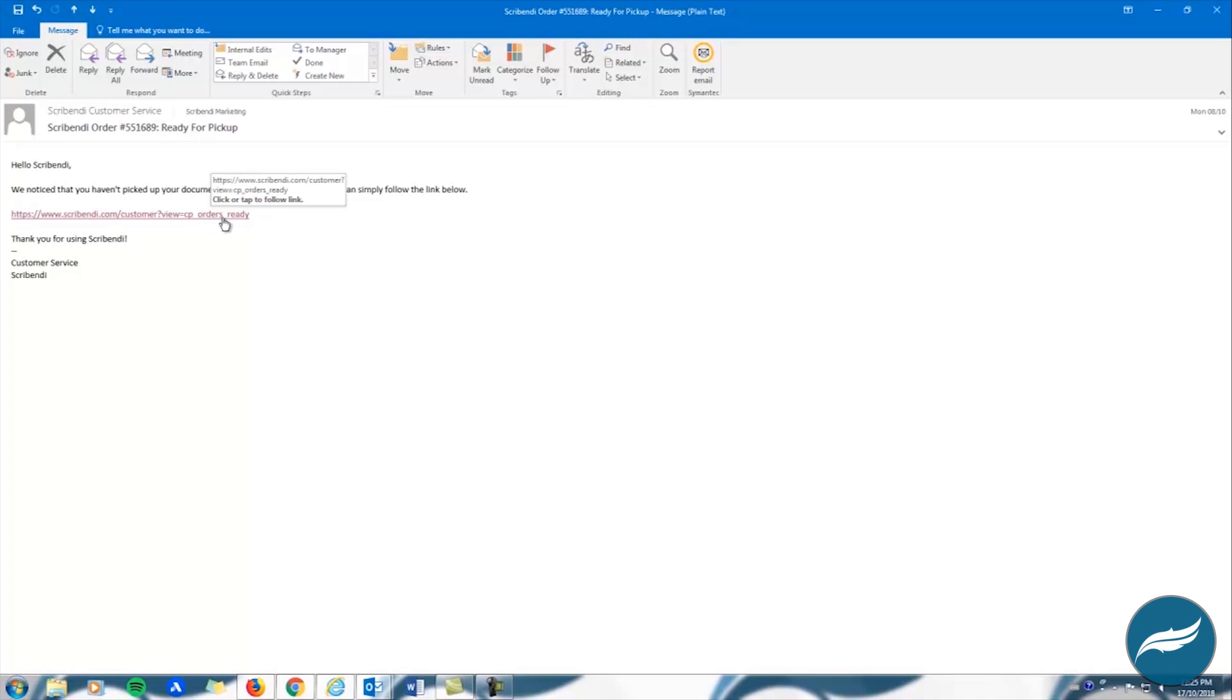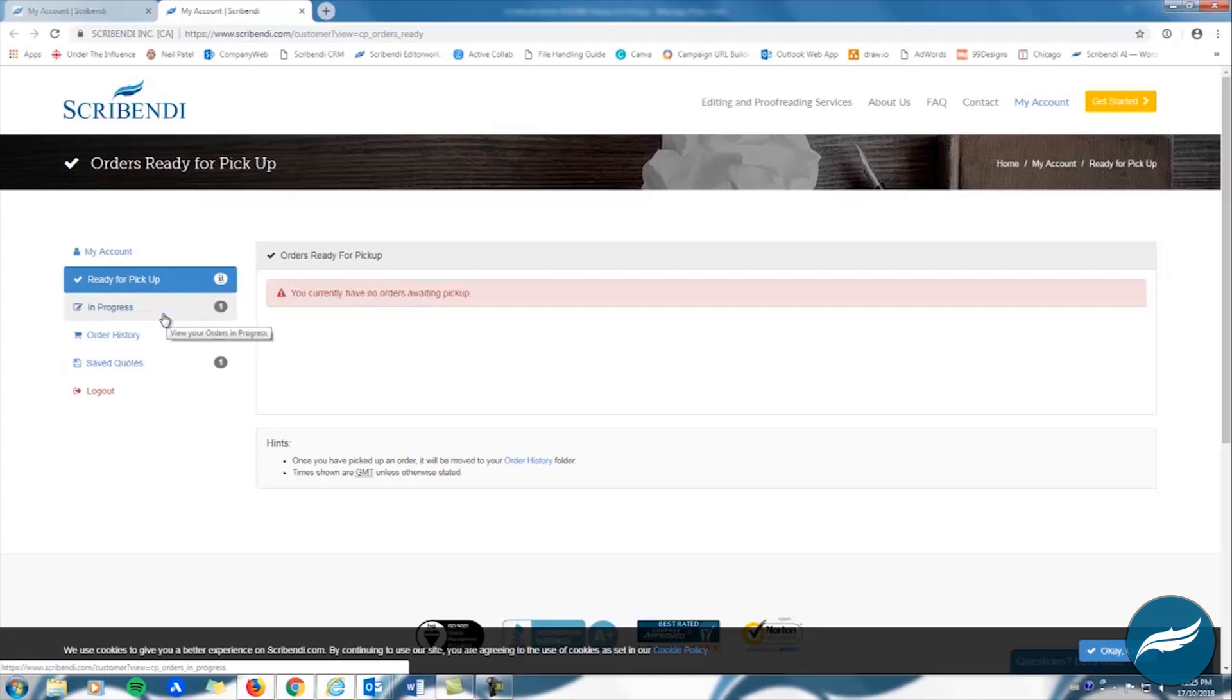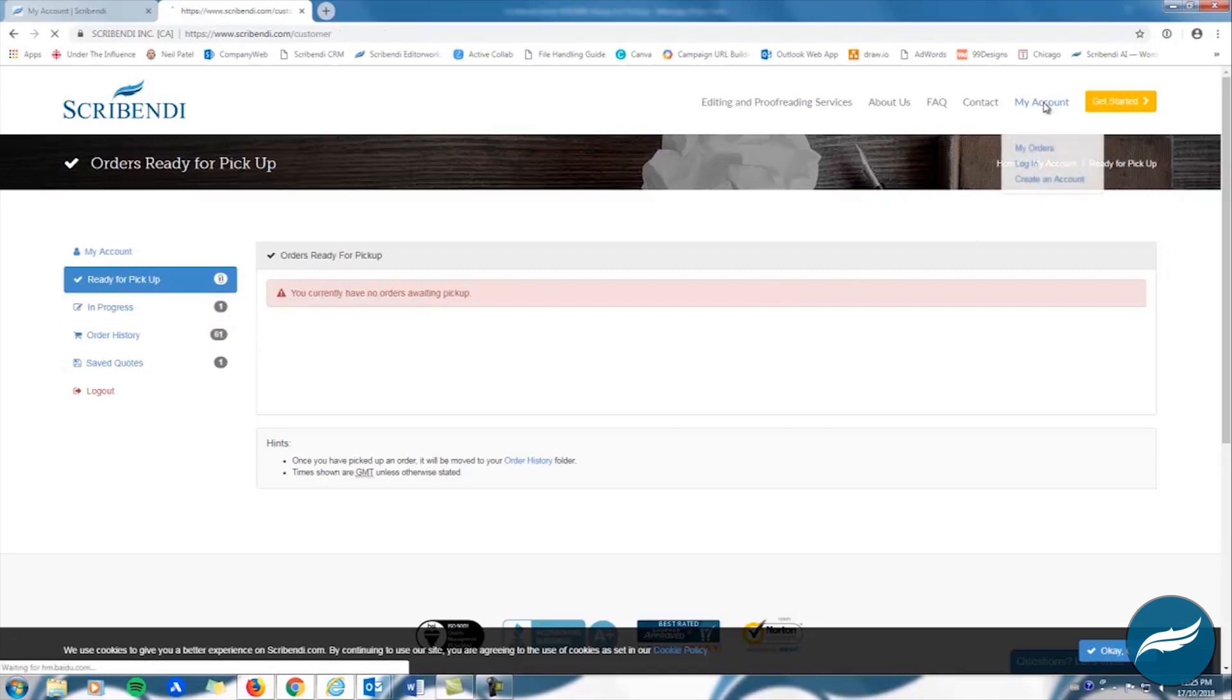To collect your file, you can click the link in the email and sign into your Scribendi account, or you can log in as usual by visiting Scribendi.com and selecting My Account.